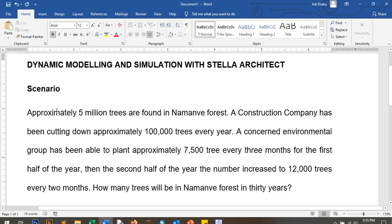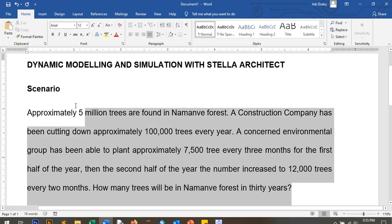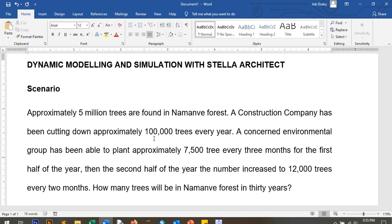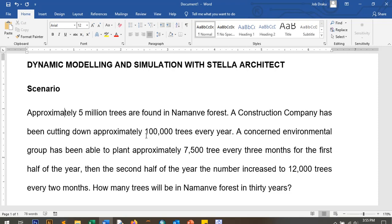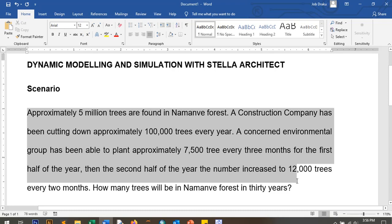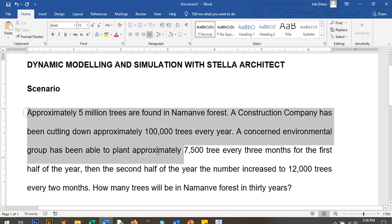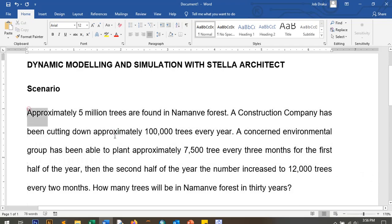Here we're going to look at a simple scenario. For those watching from outside Uganda — I'm in Uganda — some of the names I use here are from Uganda. I'm also a beginner like you. This tutorial is for people who may have never had experience with Stellar. Even I personally don't have experience with it; I'm starting now because I need to model a specific concept.